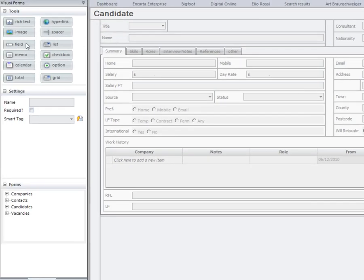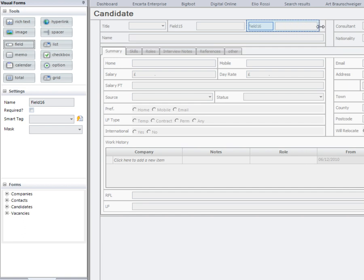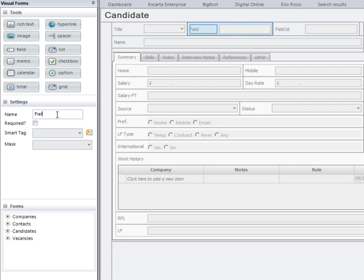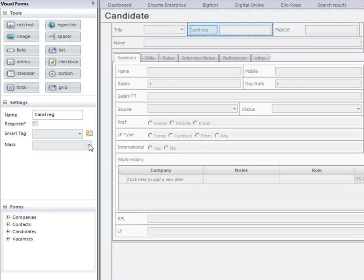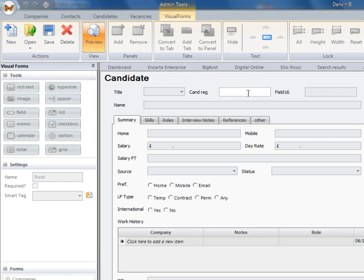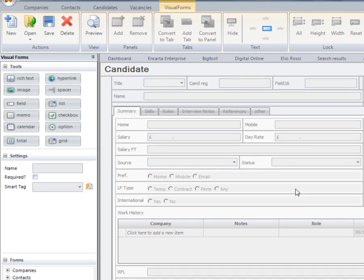Here we can then drag and drop certain fields that we need to add in. And we can then label those fields quite quickly inside the forms. For example, if we needed to add in a candidate registration box, we can then preview what those changes may look like and we can go back to the data.